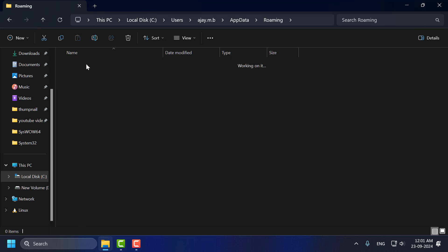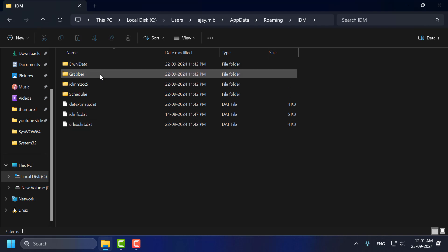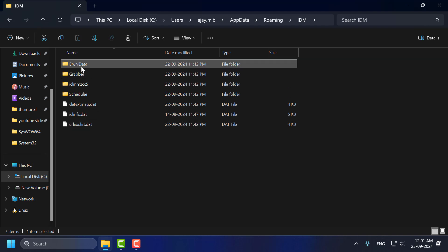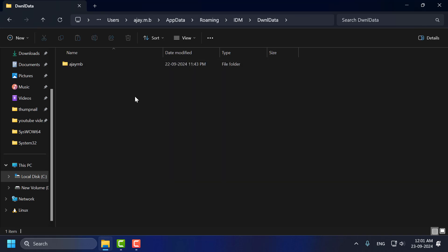Double click on it. And now dwnl data. Just double click on it.